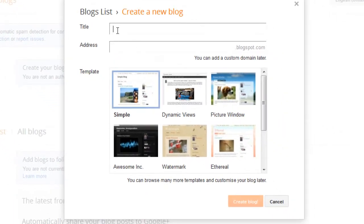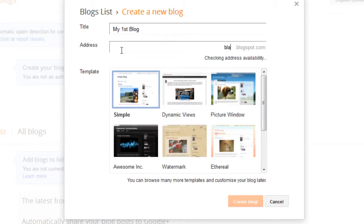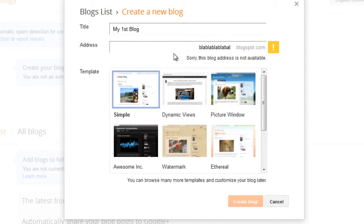Enter a title for your blog. By the way, this is the title of your blog. This is the address of your blog. Address is nothing but the URL of your blog.